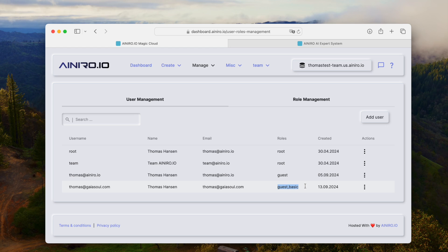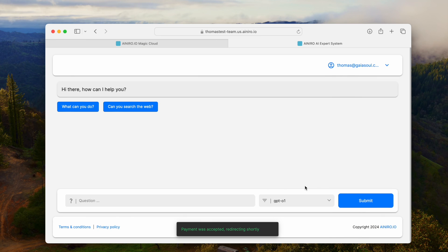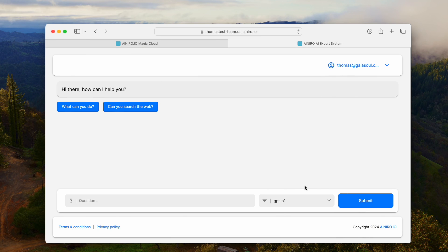When I pay and subscribe, the user will associate me with the Basic role. So now you can see I belong to both the Guest and Basic roles. Anyway, that was it for today's video. If you want to build your own SaaS AI chatbot company based upon GPT-O1 and add web search or any other type of functionality utilizing our AI functions, please reach out to me and we will get you started. Thank you for watching, have a nice day.